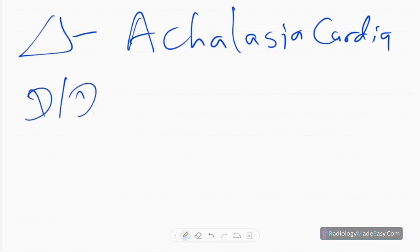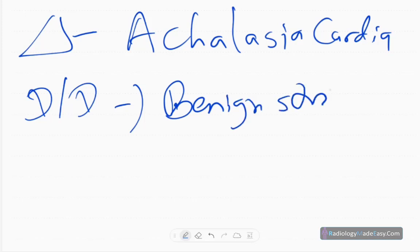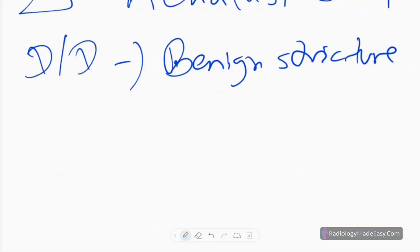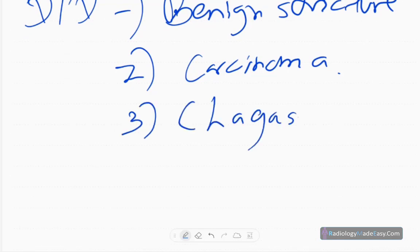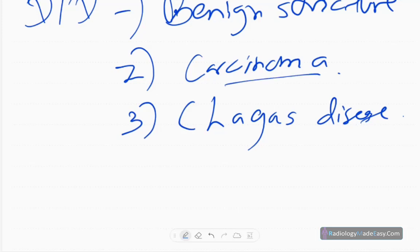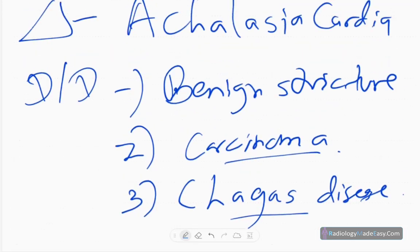The differential diagnoses include a benign stricture, and also Zollinger-Ellison syndrome or gastrinoma. A malignant cause would show irregularity in the narrowing with an irregular rat-tail appearance rather than the smooth bird's beak. Chagas disease is another differential, as it is a known cause of achalasia cardia.